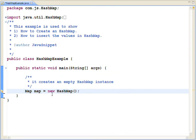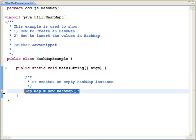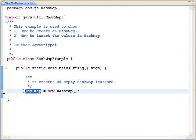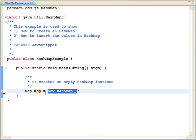There are three things happening in one statement: declaration of variable, creation of object, assignment of object to a variable.